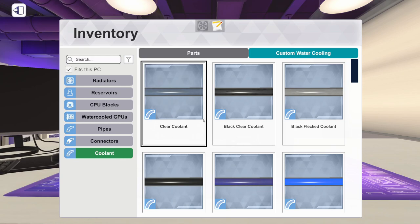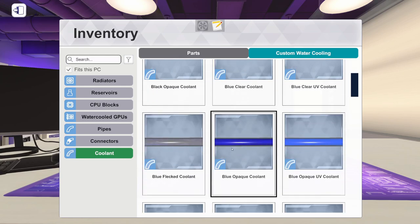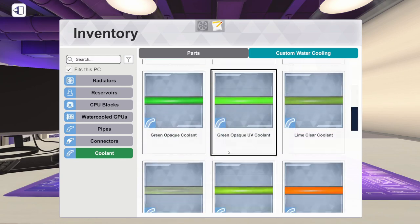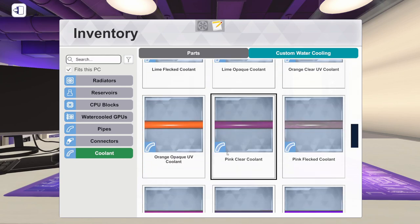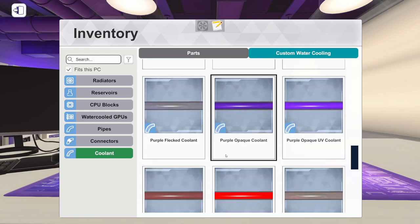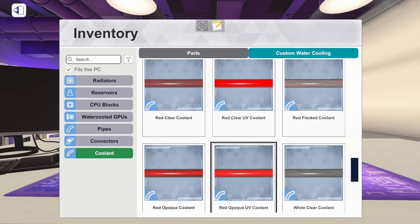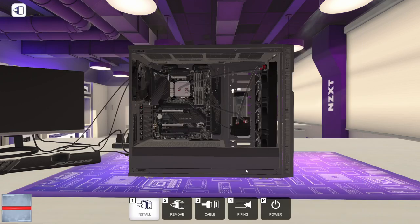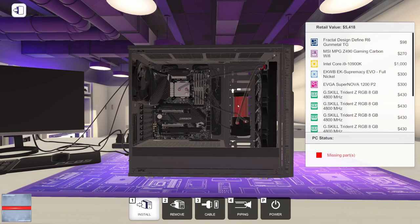And then let's go in here. Let's go to coolant. And let's pick something we can see. Let's do some red opaque. Click on the reservoir and it will start pumping coolant through the system.